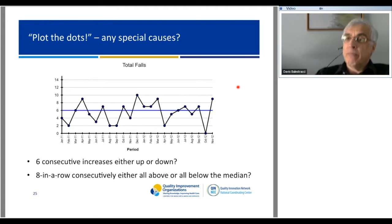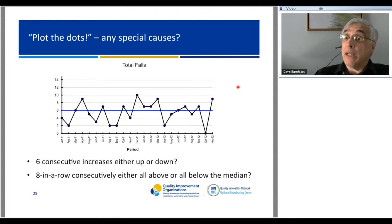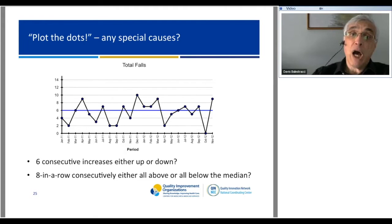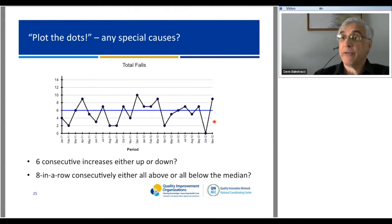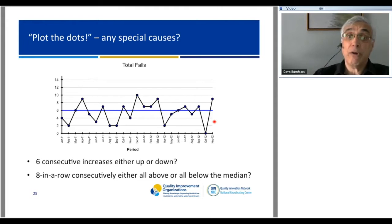Over these 23 months, using our rules, do you see six successive increases, six successive decreases, or any clumps of eight above or below the median? If you had improved over this time, you might see six successive decreases, or a clump of eight above the median early in the data and a clump of eight below the median later. You see none of that. And all those root cause analyses—what has the net effect been? No change. For the last 23 months, your process has been behaving like it is perfectly designed to behave.